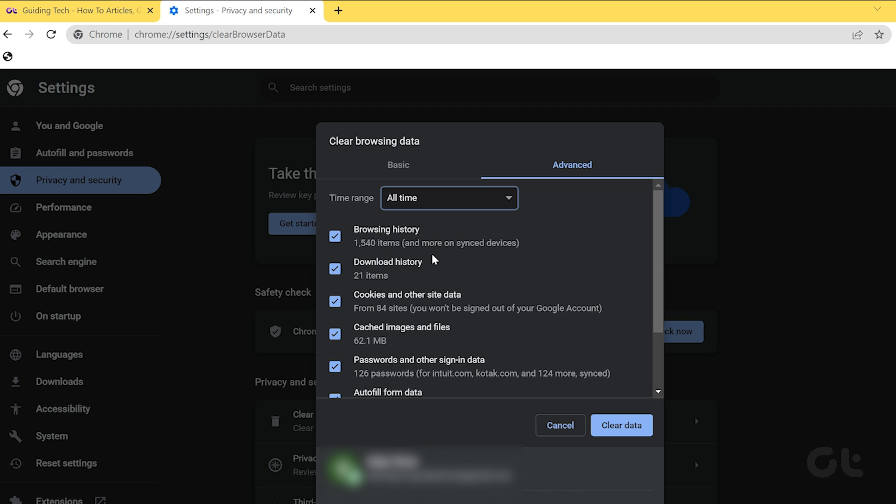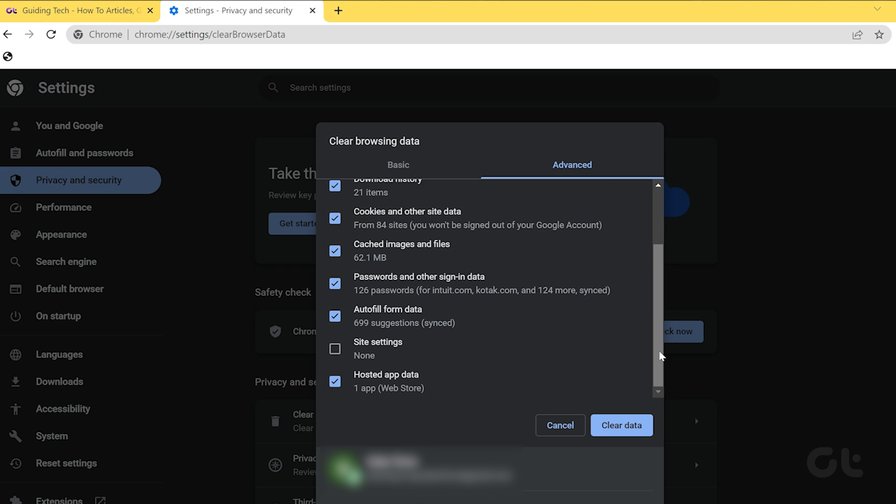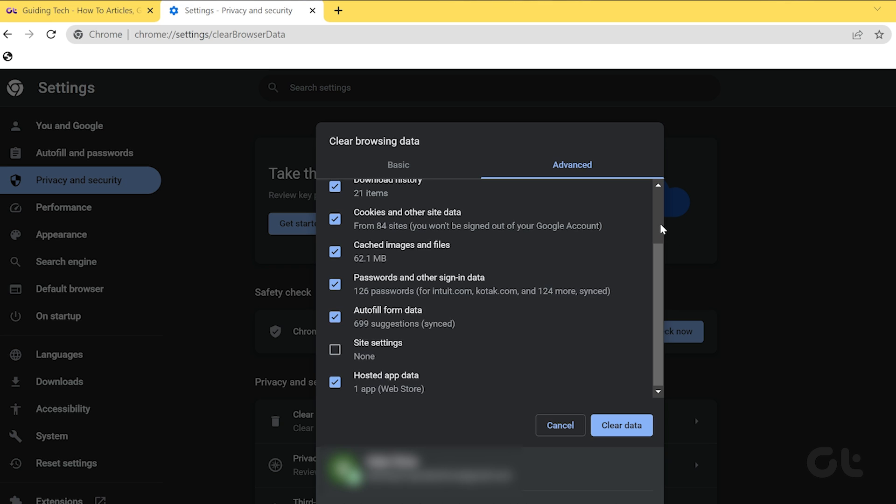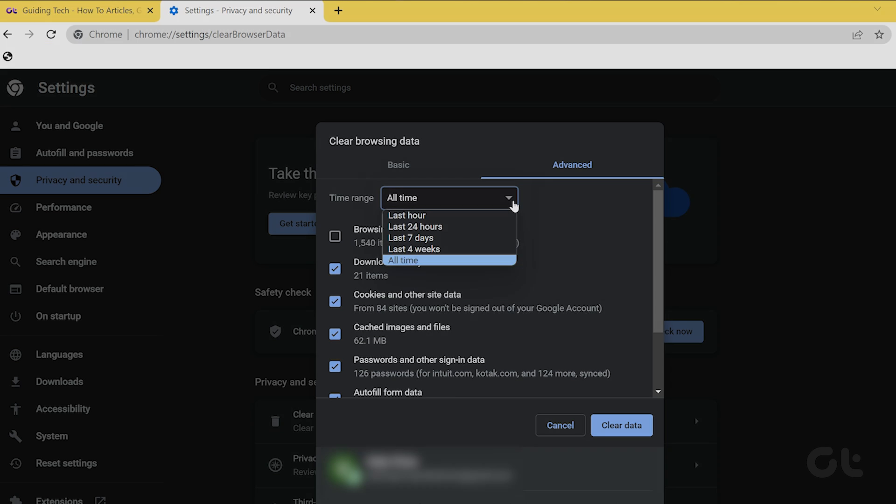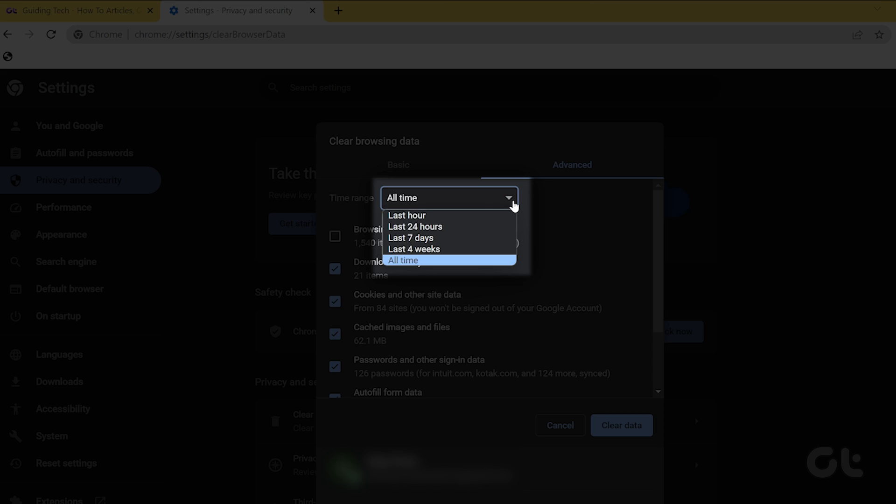In the pop-up window, uncheck 'Browsing history', but keep 'Cookies and other site data' and 'Cached images and files' checked. From the drop-down menu, change the time range to 'All time'.